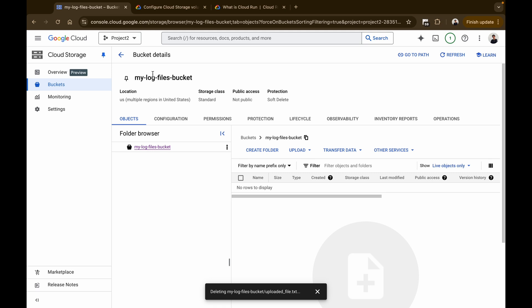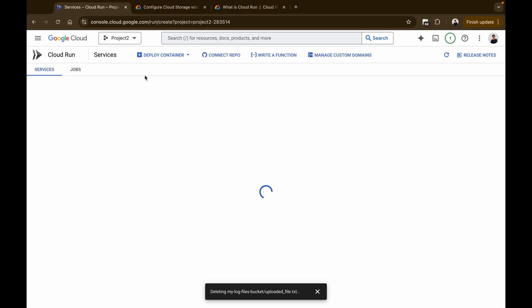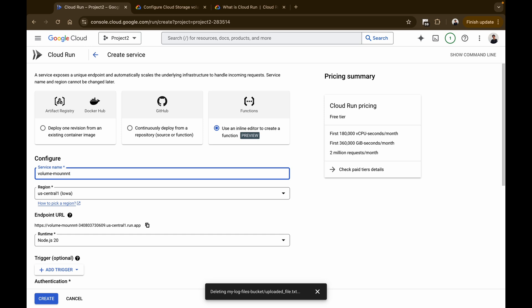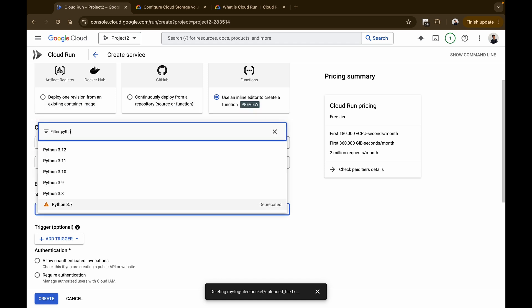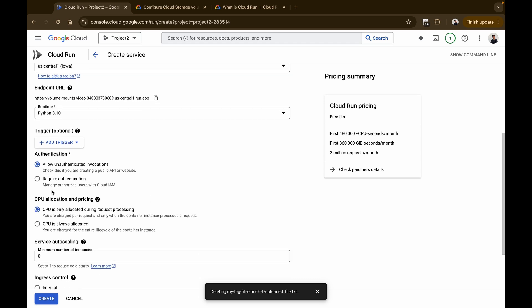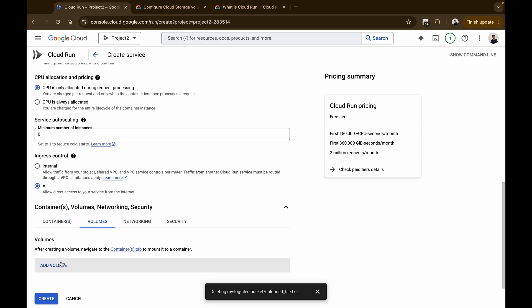Now that we have the Cloud Storage bucket created, it's time to build and deploy the Cloud Run service that will accept the file and upload it to the bucket. This step also involves configuring the volume mounts for the service. Go to Cloud Run, click on Deploy Container, then click on Service. You'll be asked to select a type — I'm going to use the inline editor. Name the service 'volume-mounts-video', select a region, set the runtime to Python 3.10, and click Allow Unauthenticated Invocations. Then scroll down to the Containers and Volumes section, go to Volumes, and click Add a New Volume.